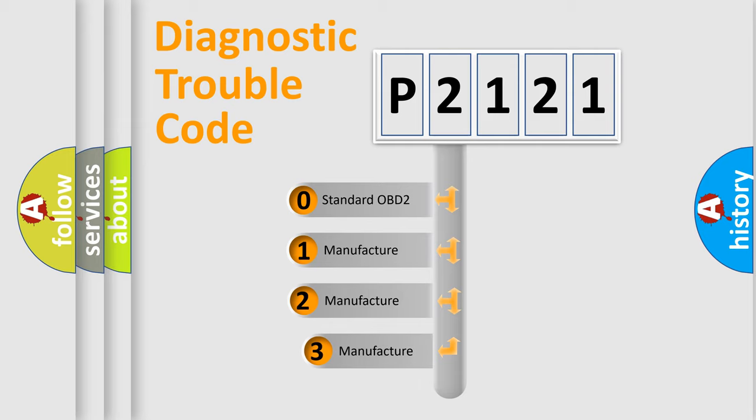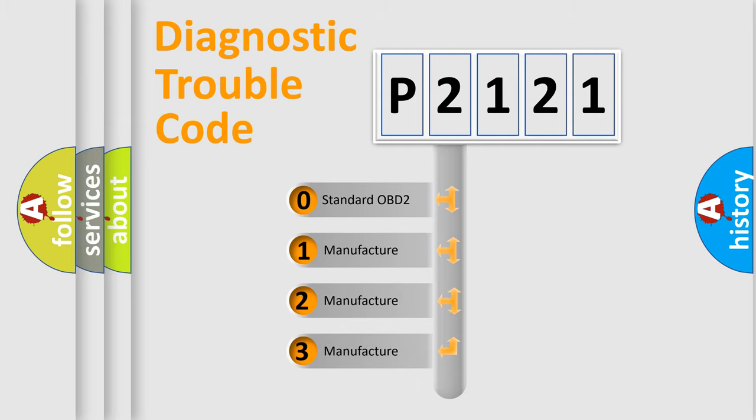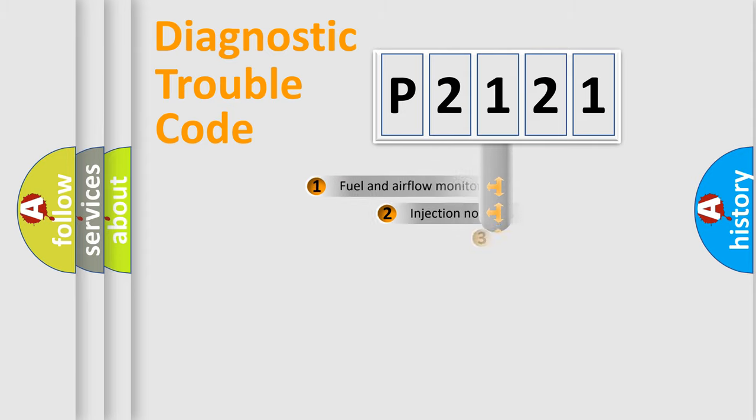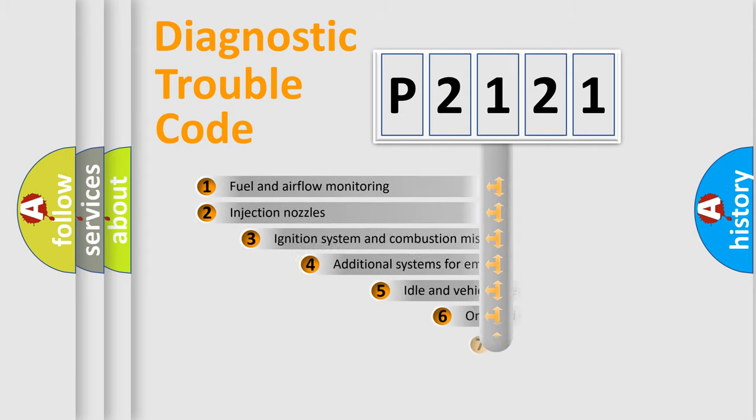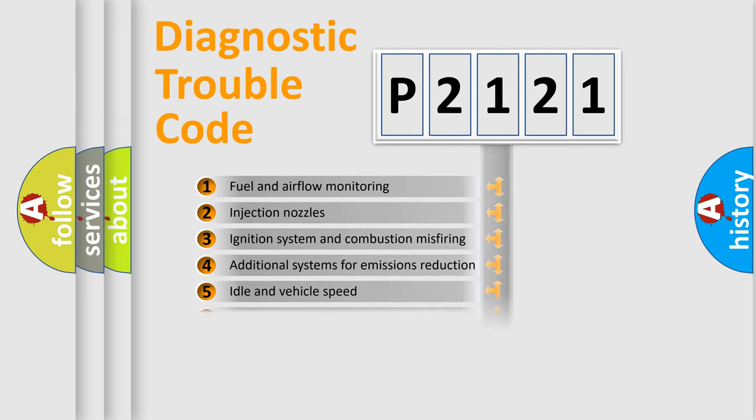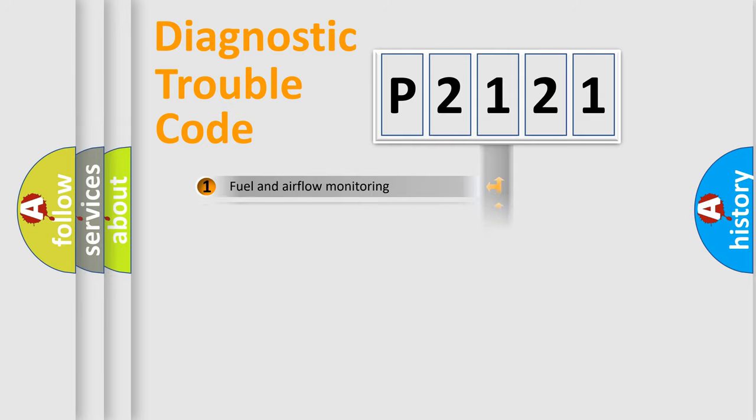If the second character is expressed as zero, it is a standardized error. In the case of numbers 1, 2, 3, it is a manufacturer-specific expression of the car error. The third character specifies a subset of errors. The distribution shown is valid only for the standardized DTC code.